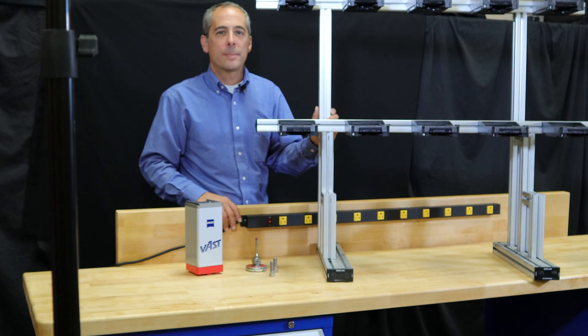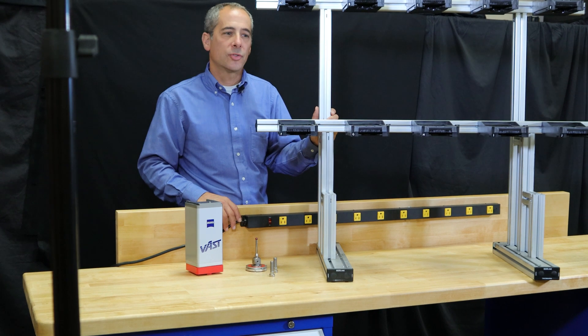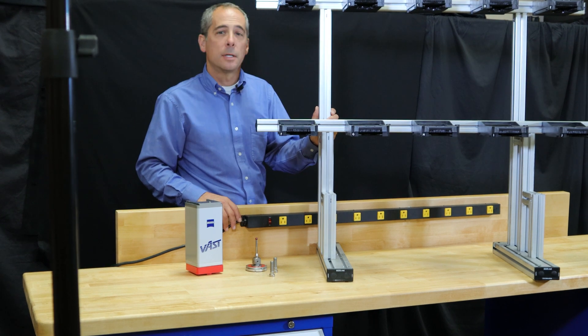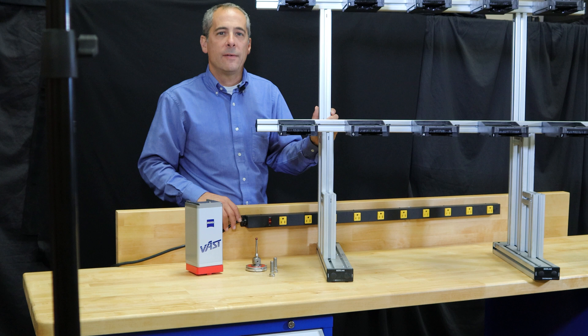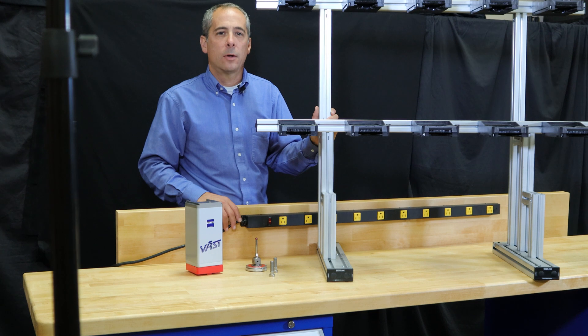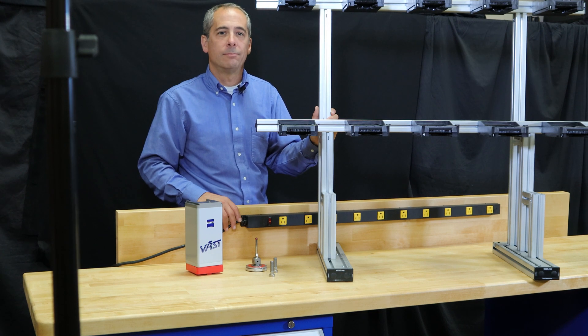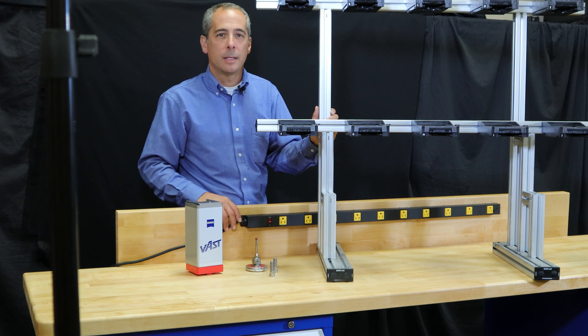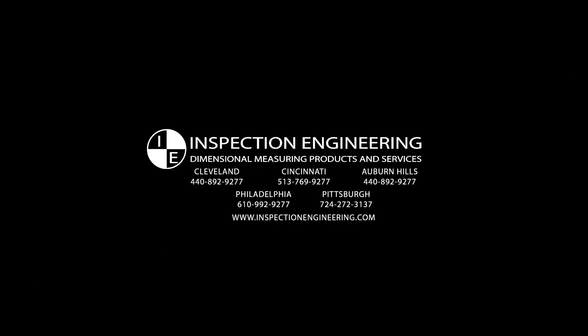That wraps up our episode on how to install a Zeiss Active Probe Head Tool Rack. If you have any needs in the way of hardware accessories, please check out our website. In the meantime, keep watching our videos. Thank you.